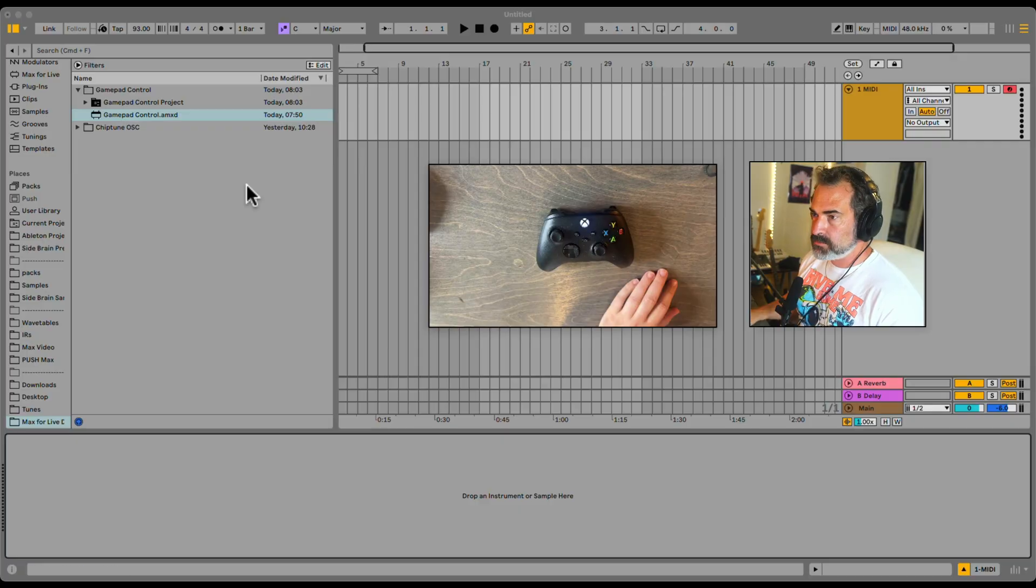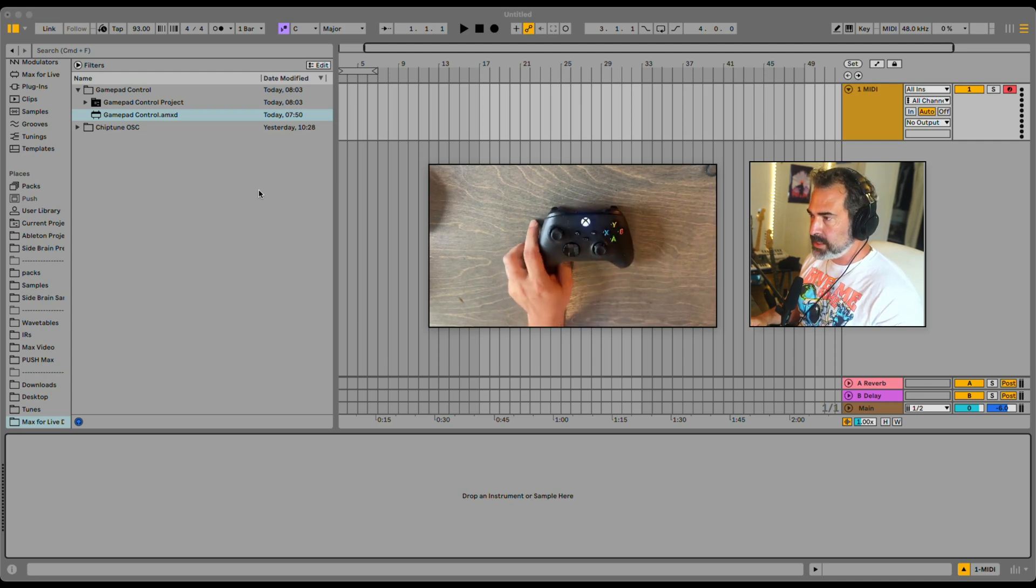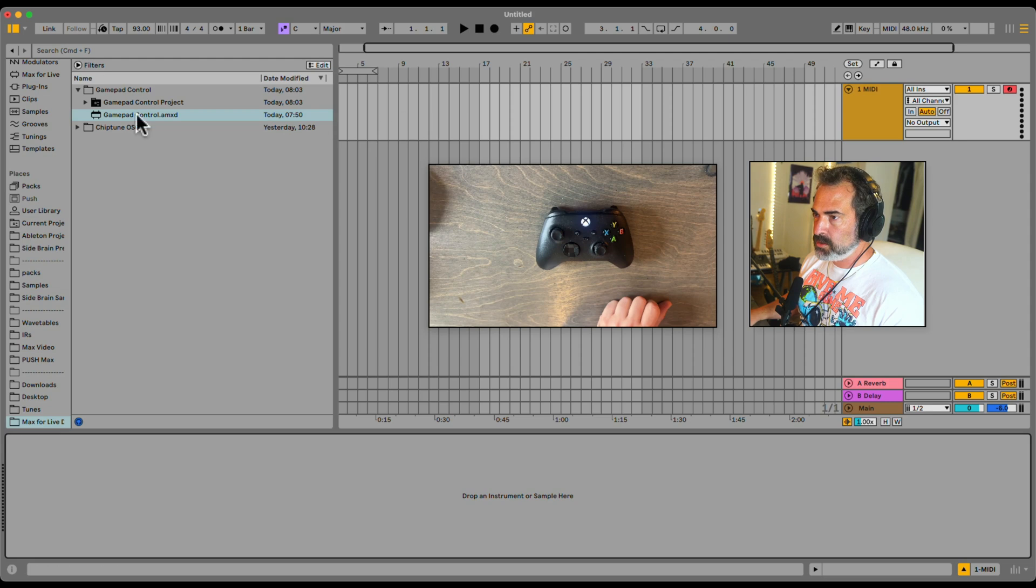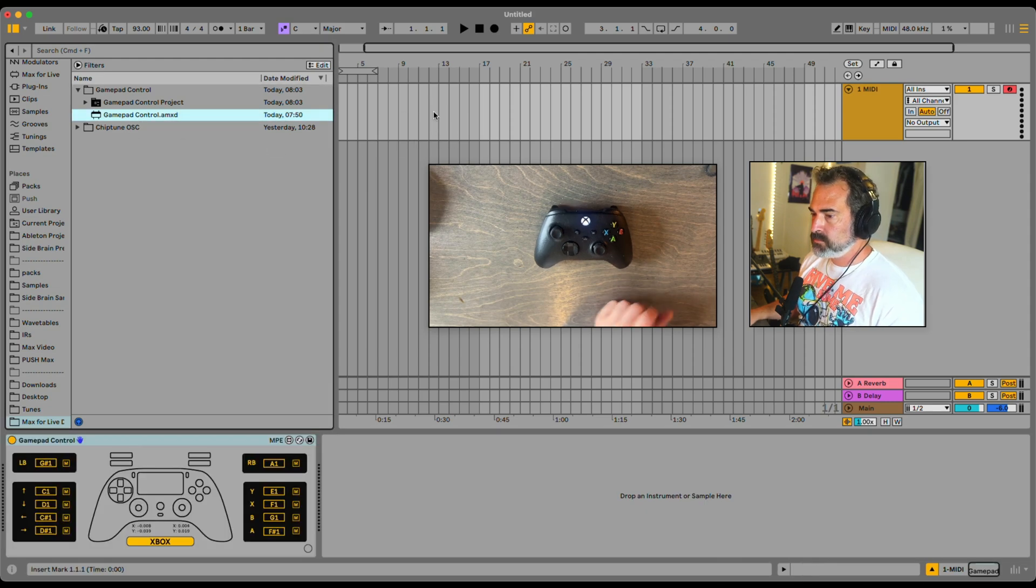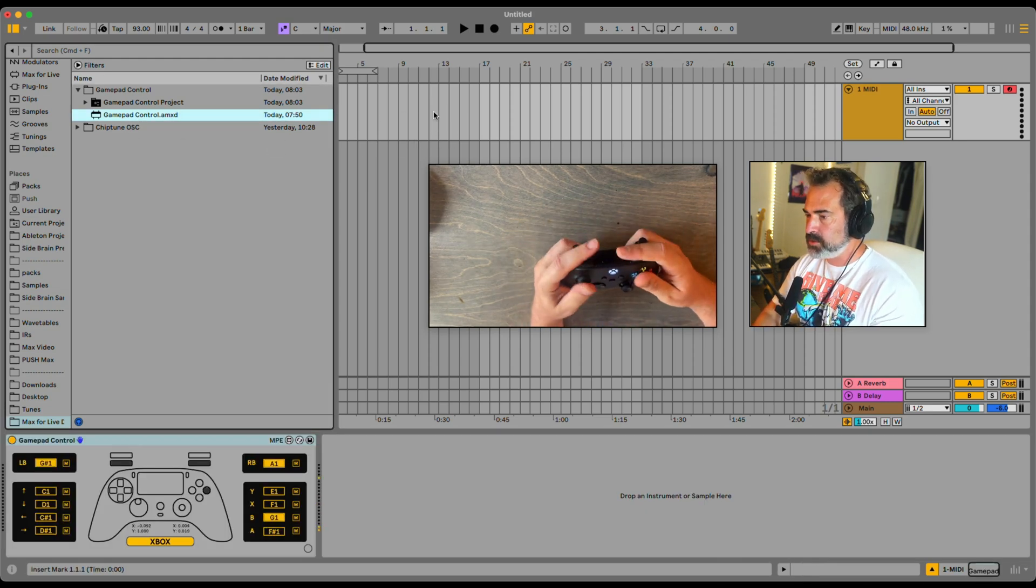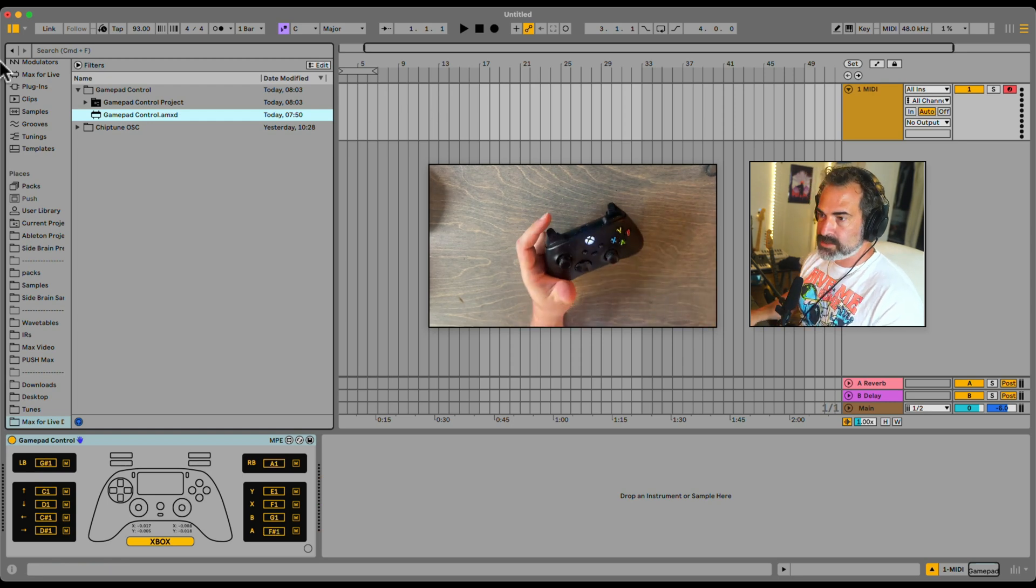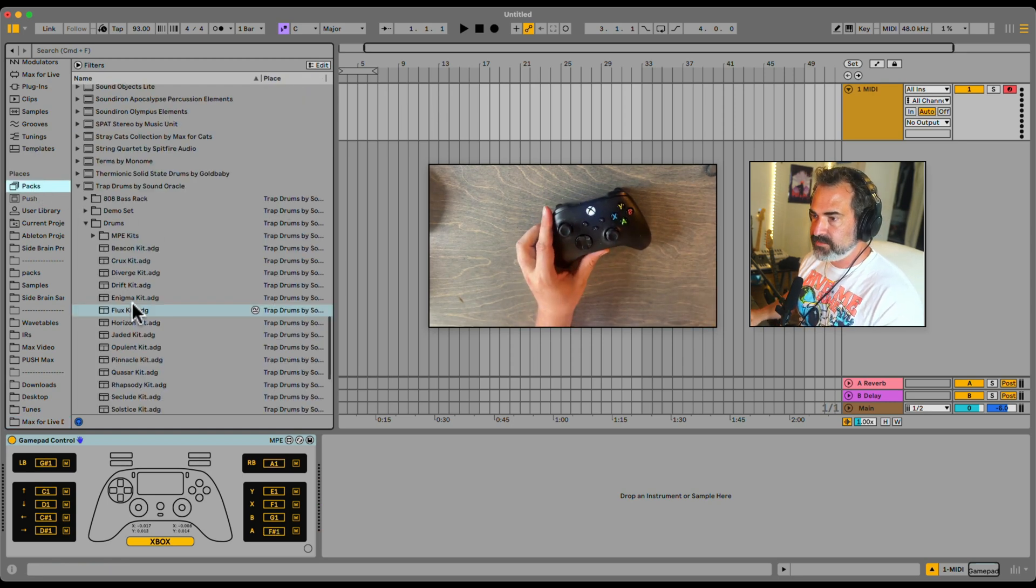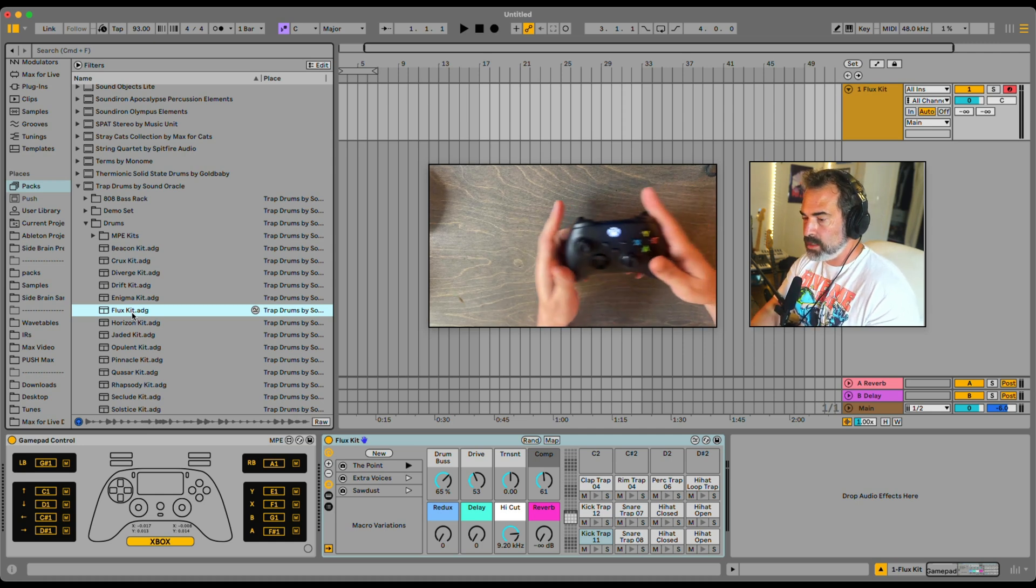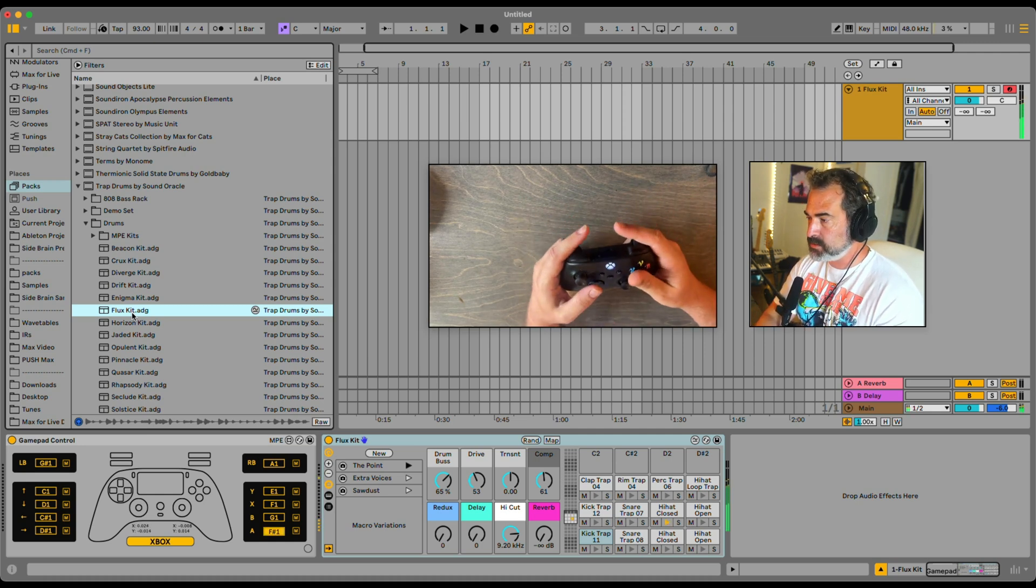Okay, so first thing I'm gonna do is make sure my controller is connected. Right now I have the Xbox connected through Bluetooth, and I'm going to load the gamepad control. My controller should already vibrate and should already work. I'm gonna then load the drum rack right after it, and we can already play with the buttons.